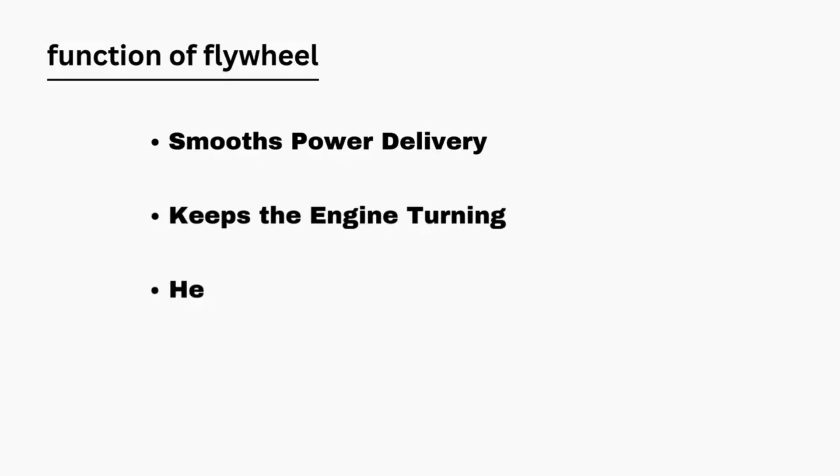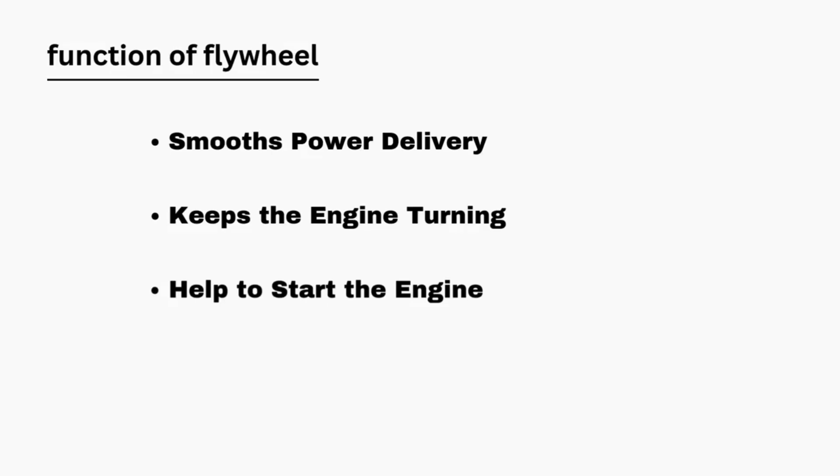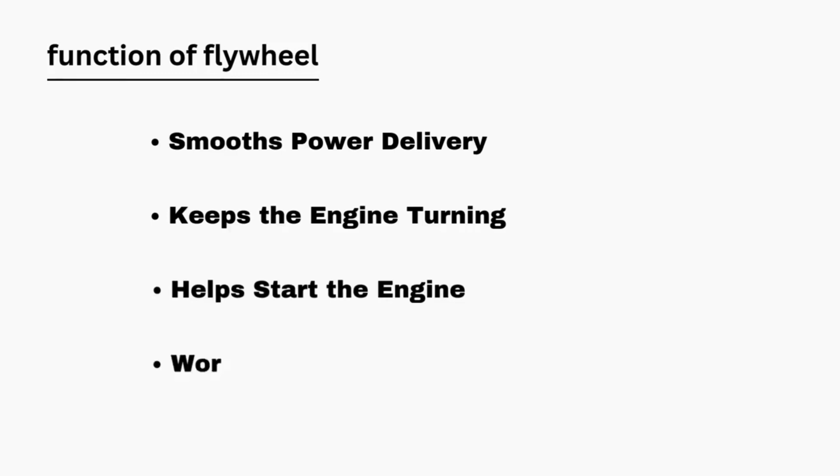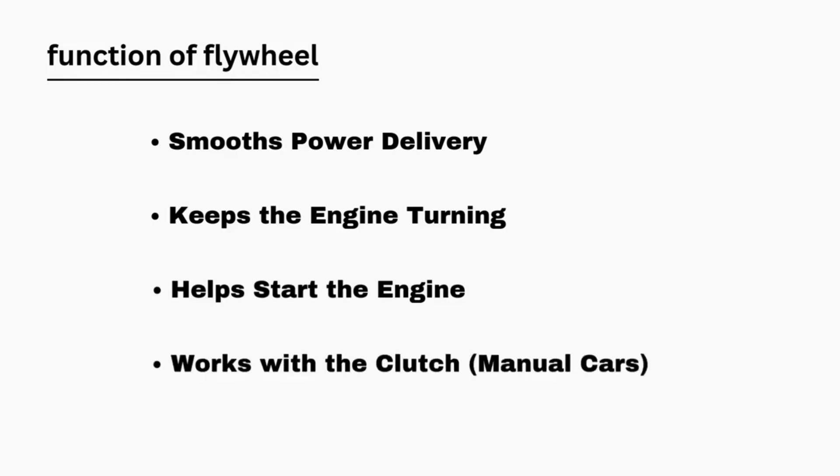Three, helps start the engine. The flywheel works with the starter motor to help get the engine turning when you start the car. It stores energy to make the engine easier to start. Four, works with the clutch. In cars with a manual transmission, the flywheel provides a surface for the clutch to engage or disengage, allowing the driver to change gears smoothly.